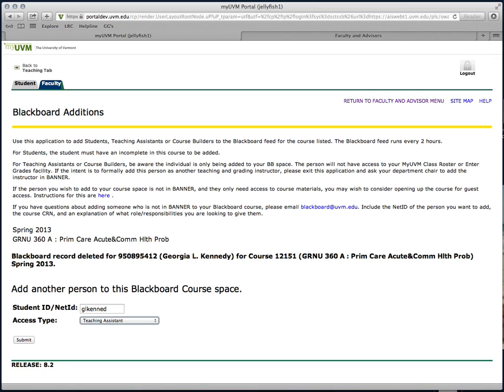If you have any questions about Blackboard, we suggest you contact the helpline at helpline.uvm.edu.